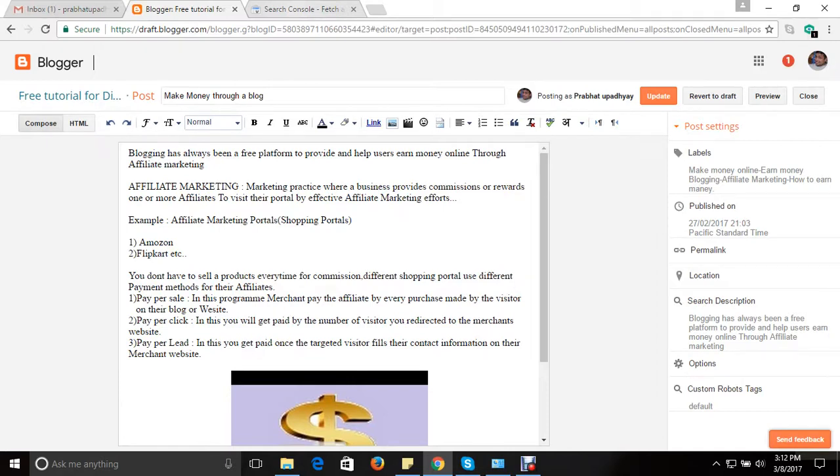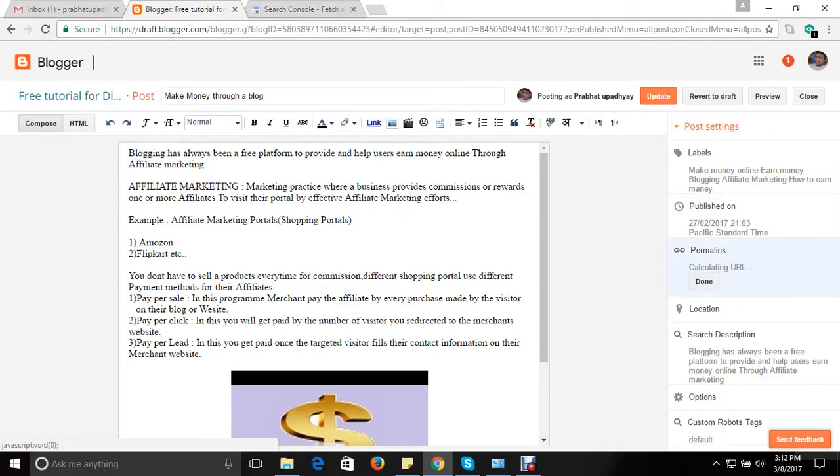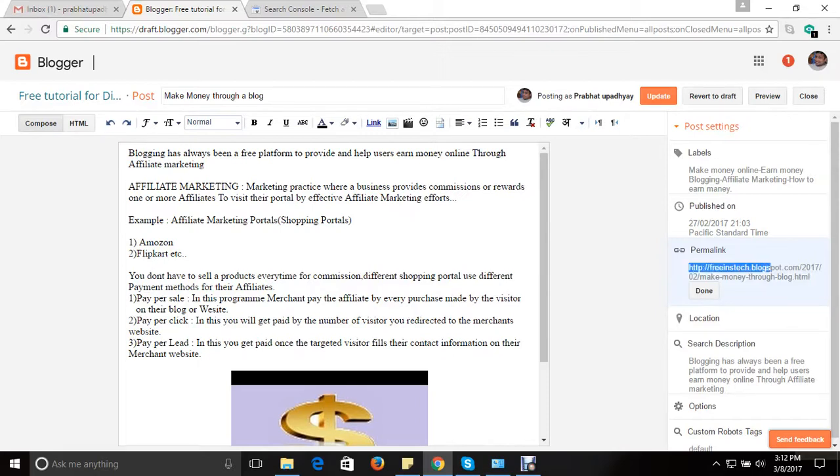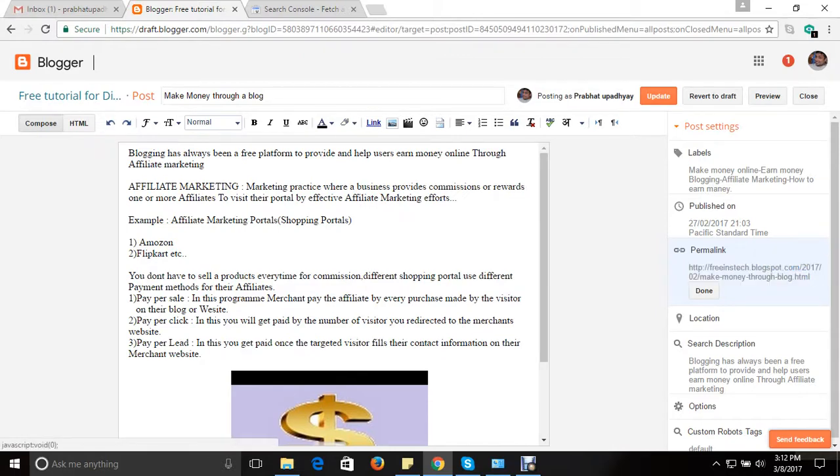Now you can see on the right side, post setting option. Go to permalink and this is your page address, http - this is the page address you need to copy it.